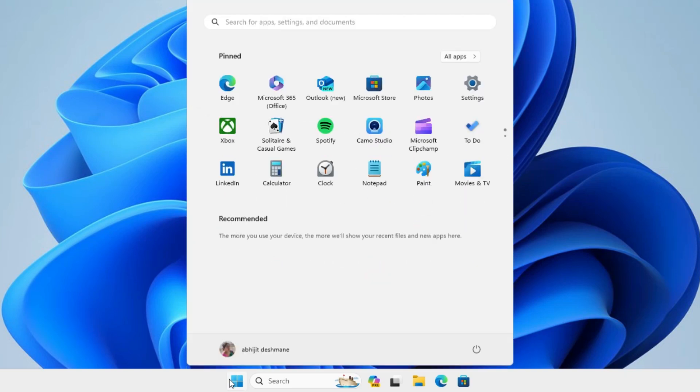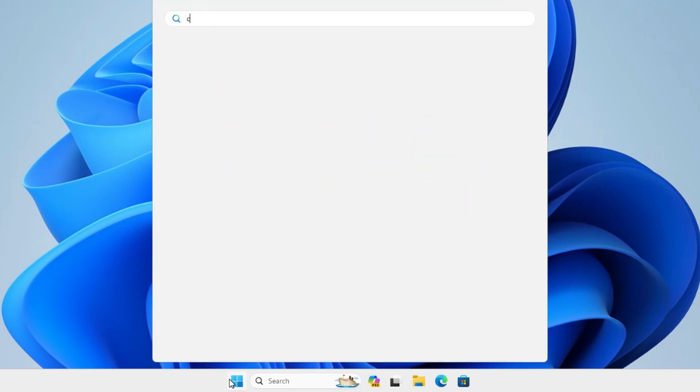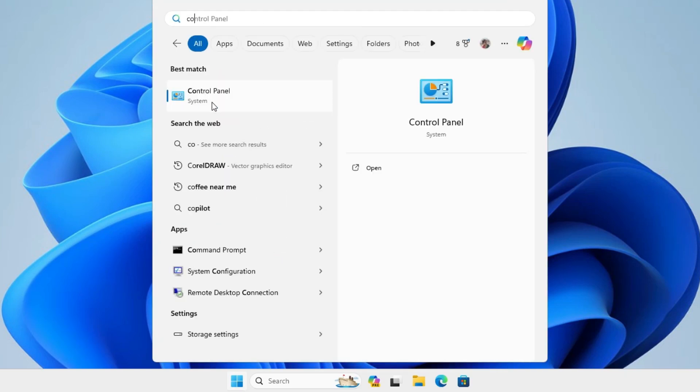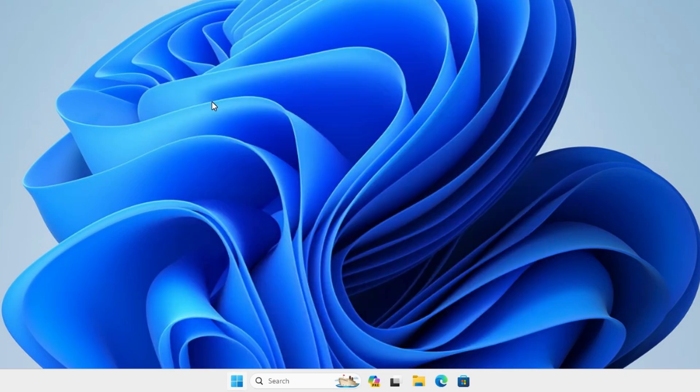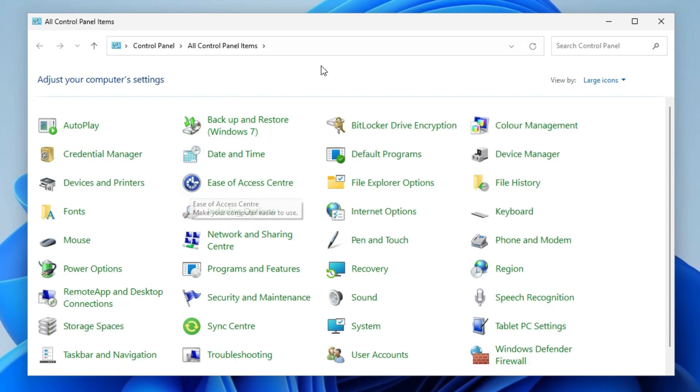First go to the start and type control panel. Click on the control panel. In control panel find programs and features. Click on programs and features.